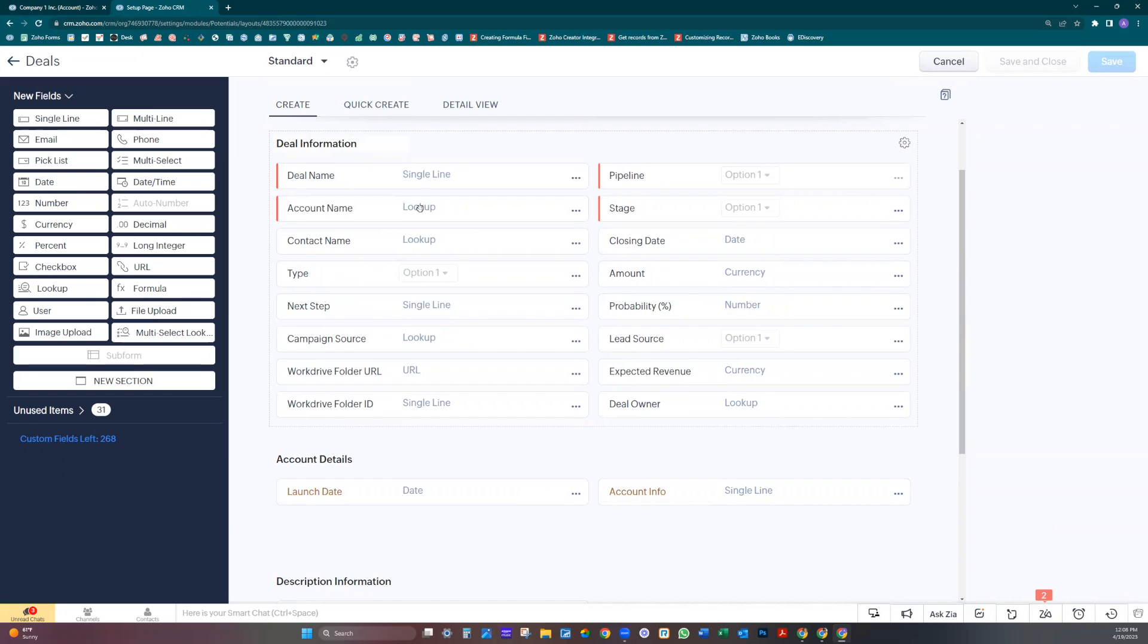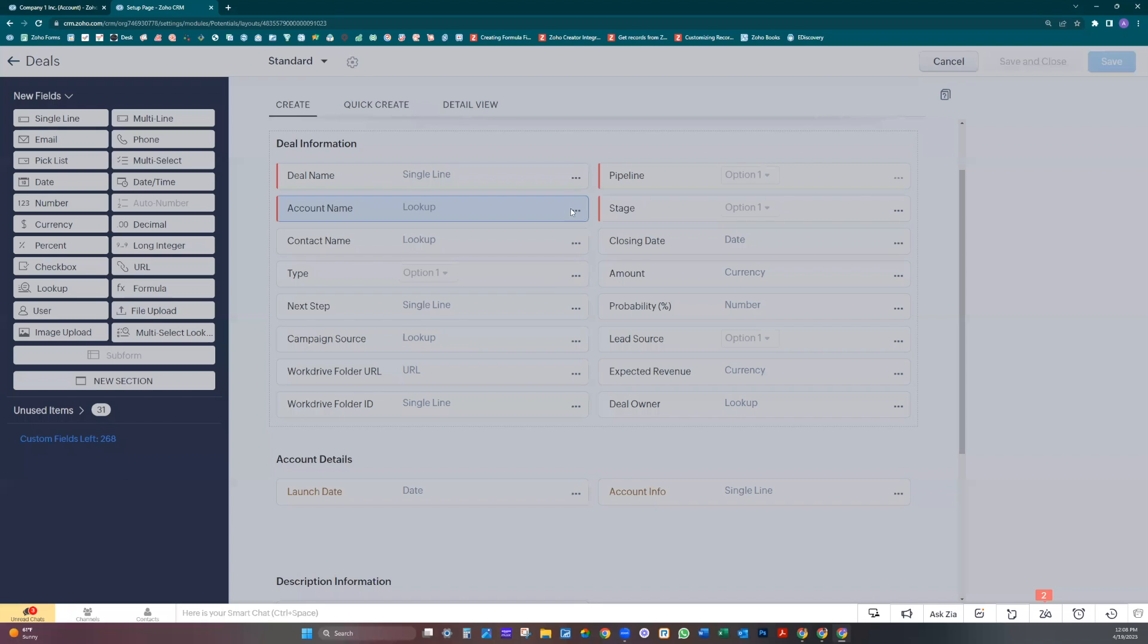Click on the lookup, account name lookup, the ellipsis. Now you can see this new option here called add fields of lookup module. Let's click on that.